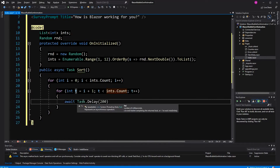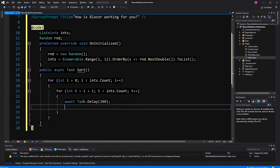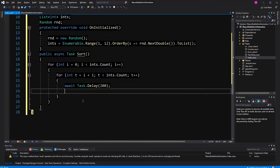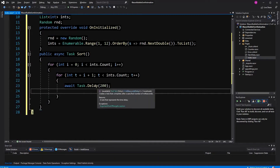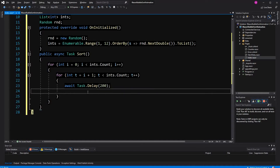Here we are asynchronously waiting 200 milliseconds. When we come in here, the thread is getting released and then the state machine notifies 200 milliseconds after that, and we can continue without blocking a thread.